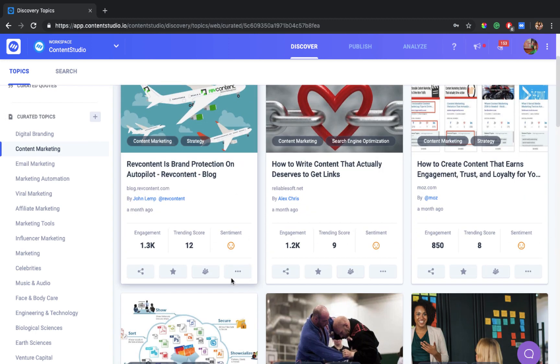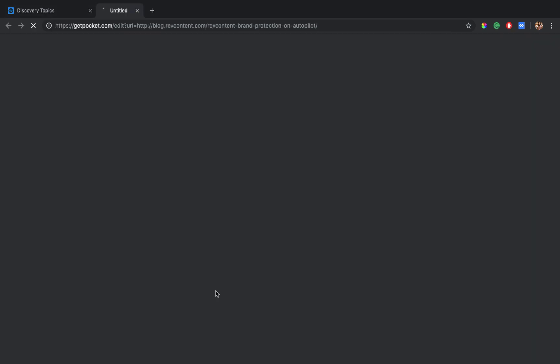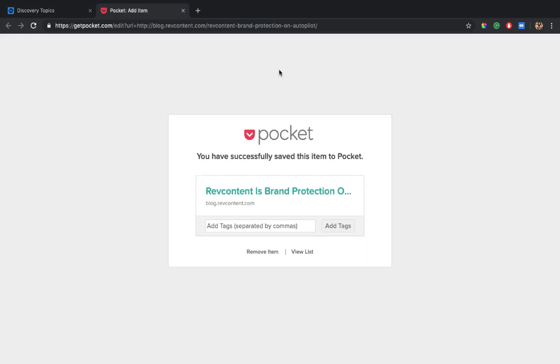Now that your Pocket account is connected, you can go to any topic and select any article and save it to your Pocket account. A message will appear which will tell you that you have successfully saved this item to Pocket.